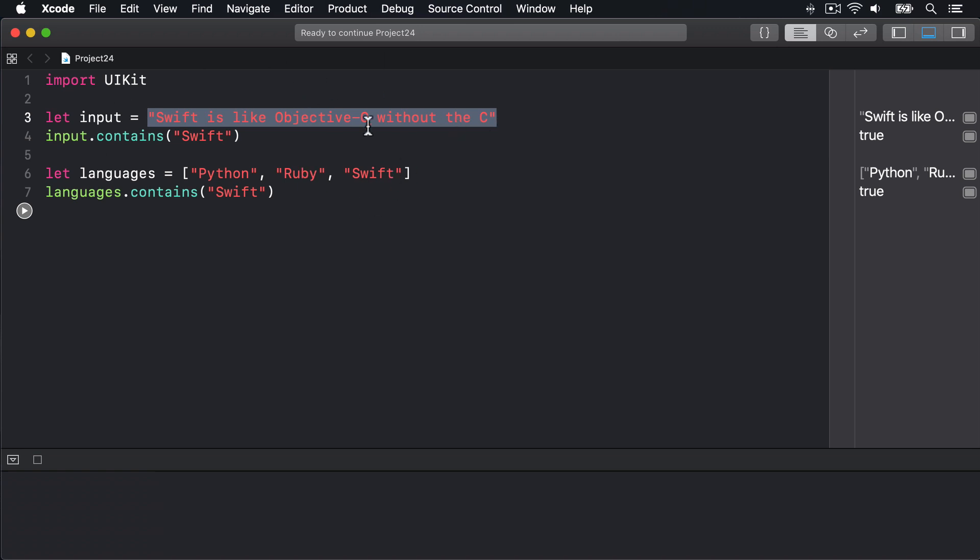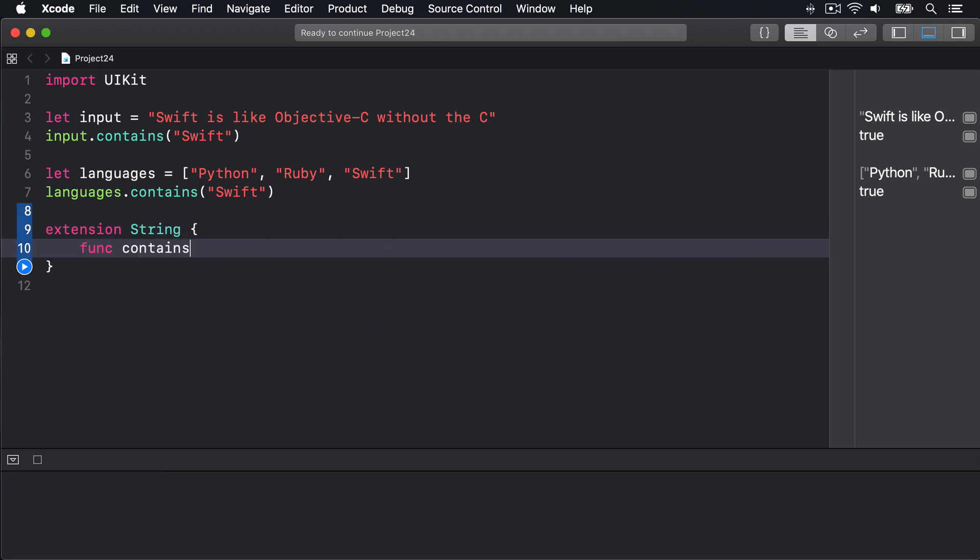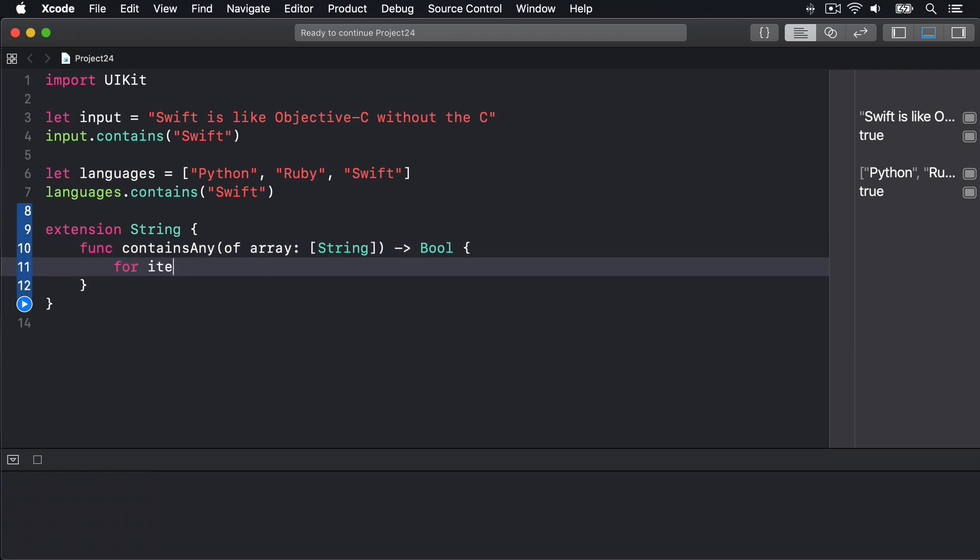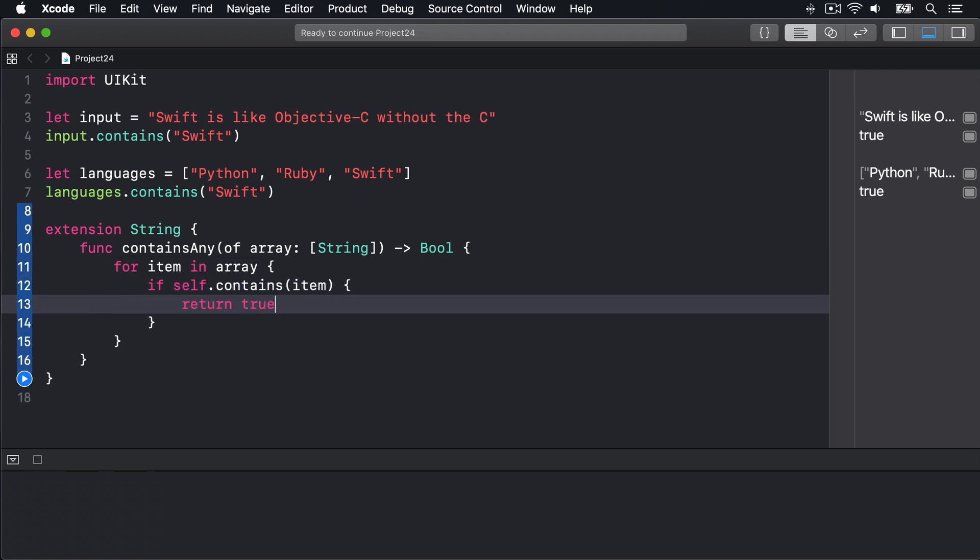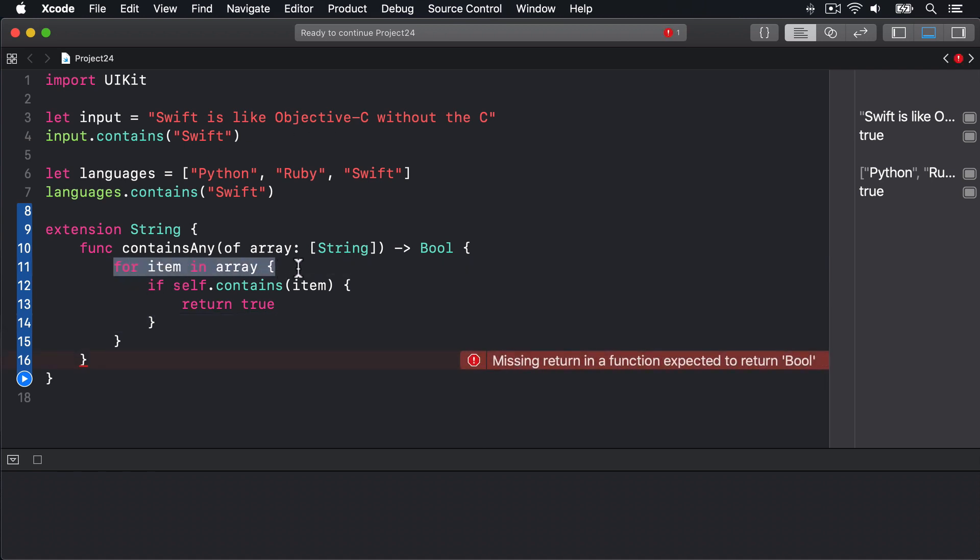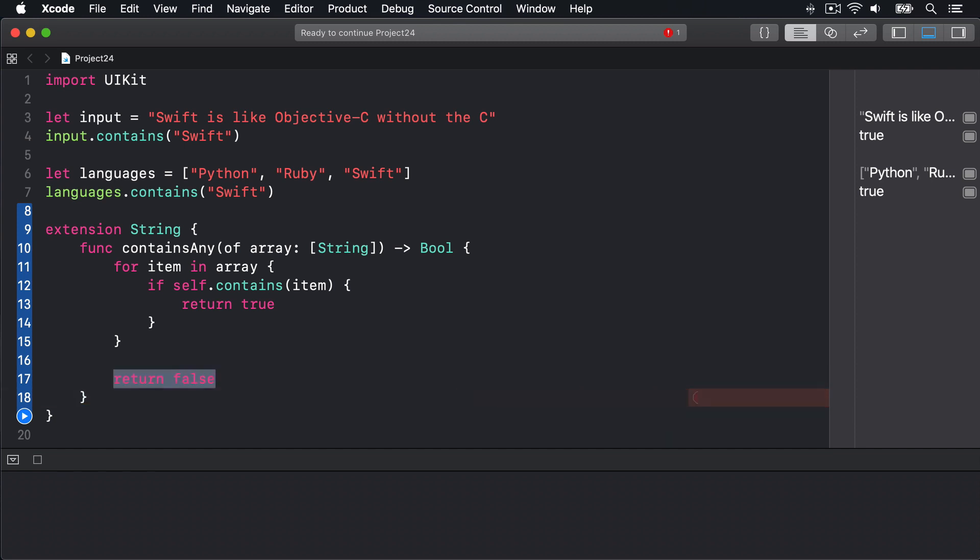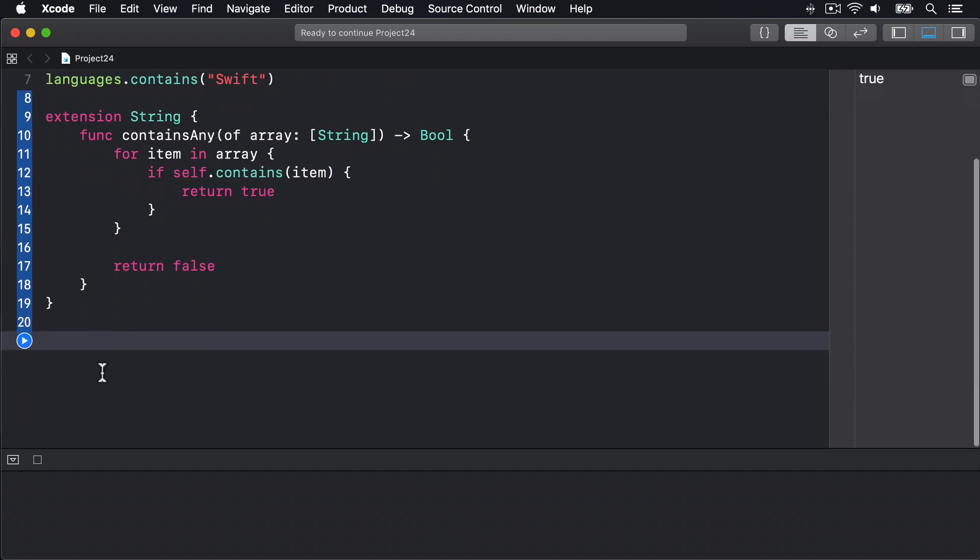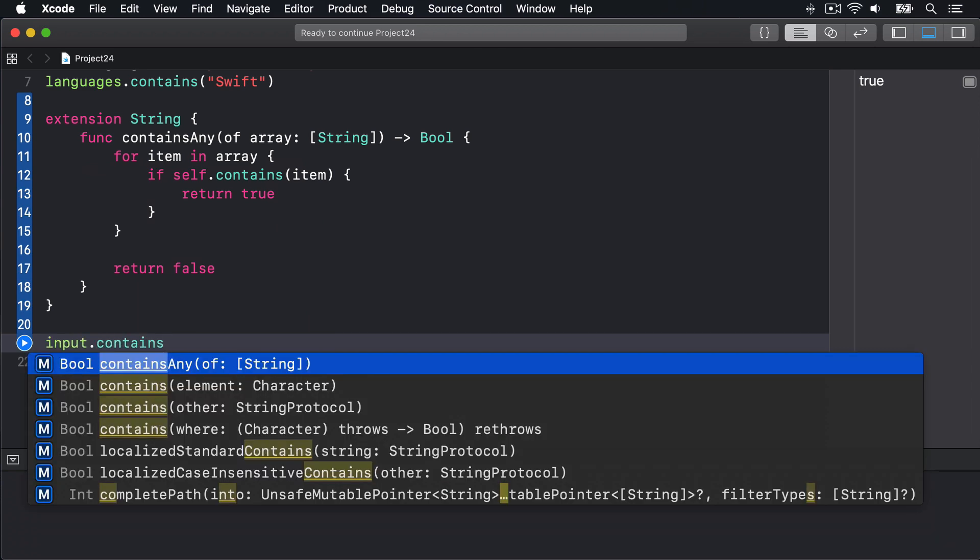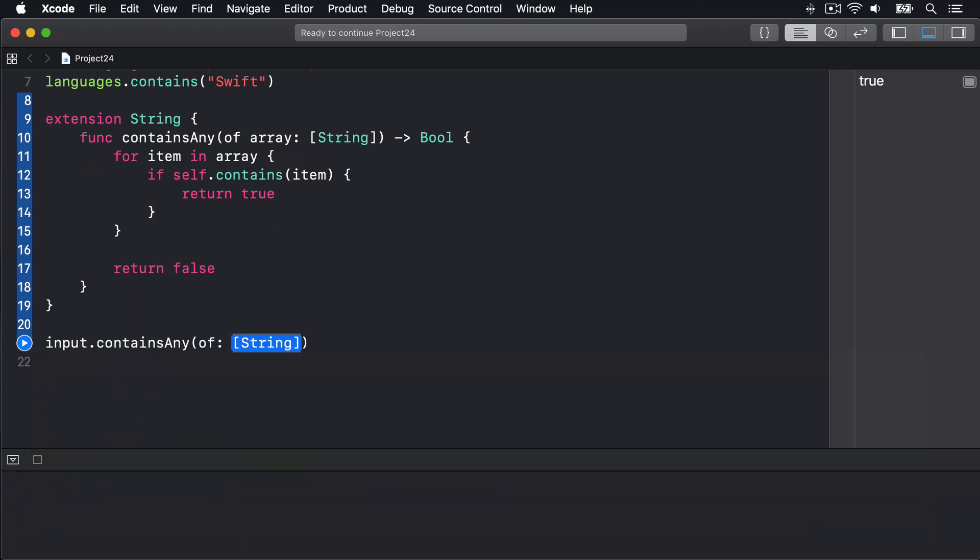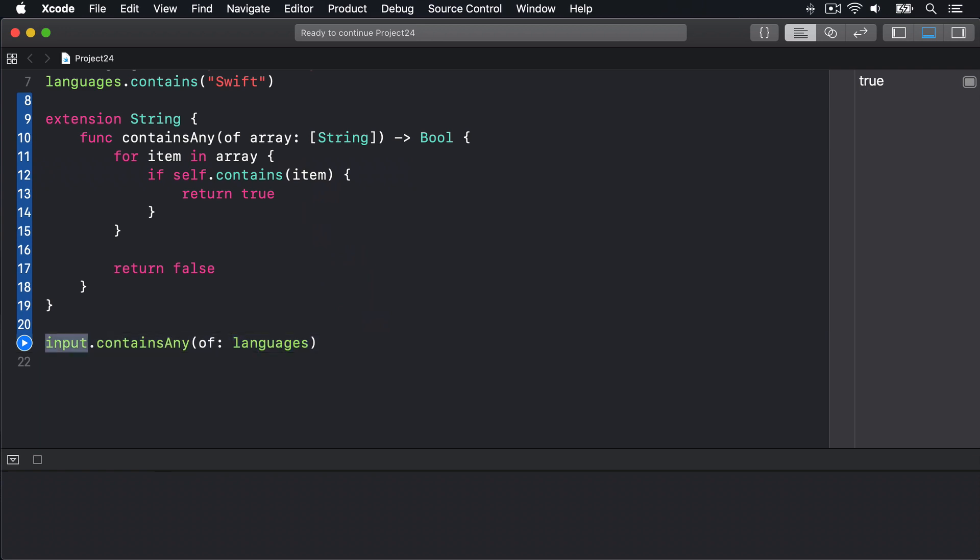Well we might start writing an extension on string like this: extension String, func containsAny(of array: [String]) returns Bool, and then say for item in array, if self.contains(item) then return true. But if we've gone through all the items in the array and we get to this point line 17 without finding a match we will return false. This string had none of the items in the array. We can now run our check like this, we can say input.containsAny(of: languages). Do any of these words appear in that string? That certainly works. If I press play now it'll say true because Swift appears in there.